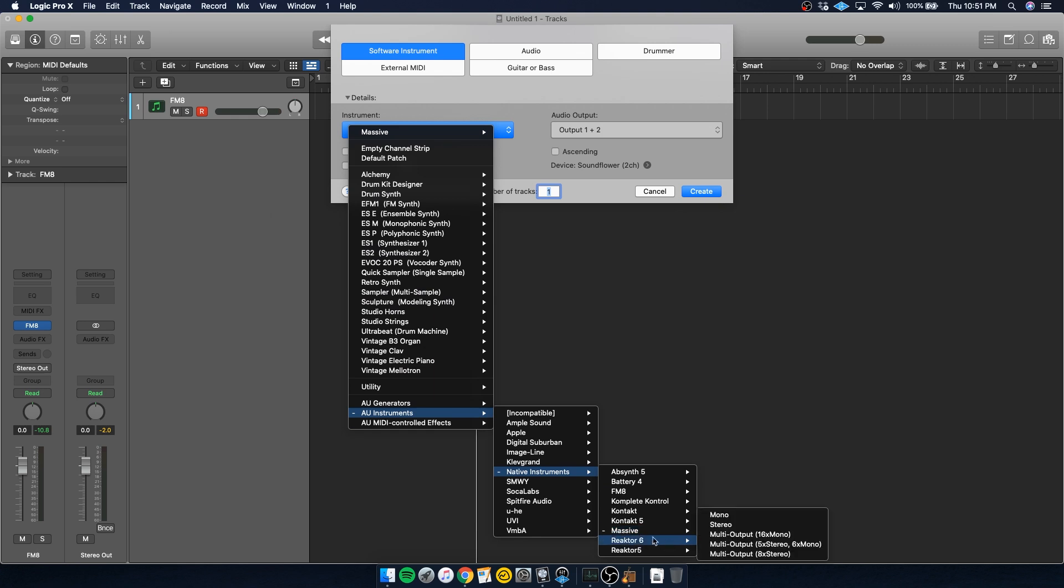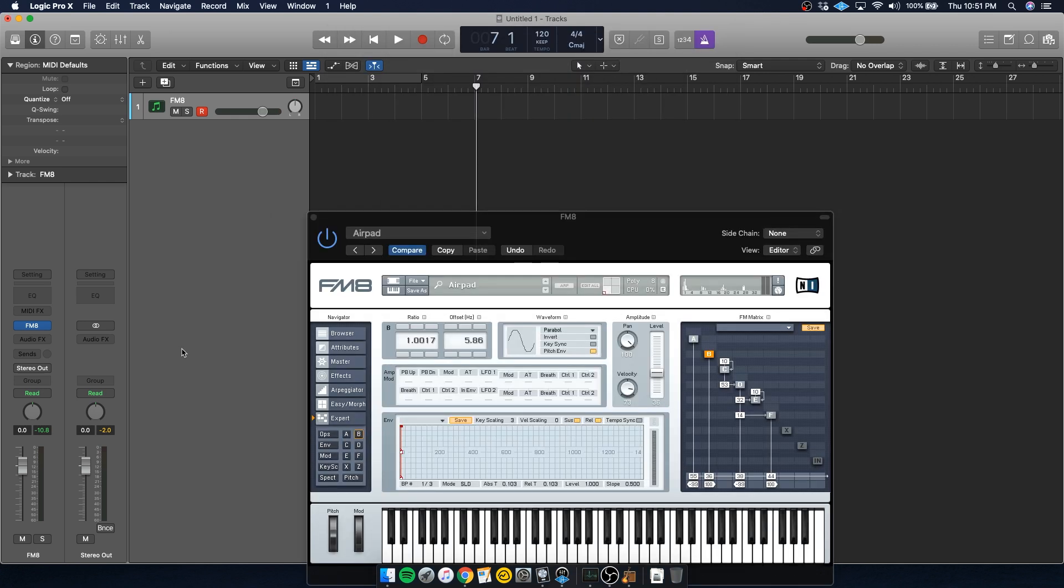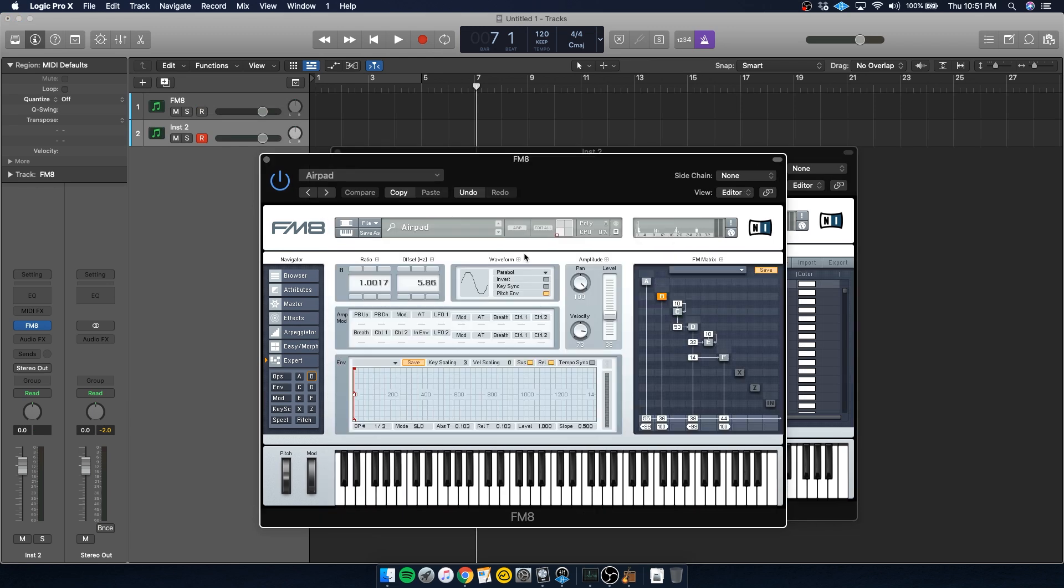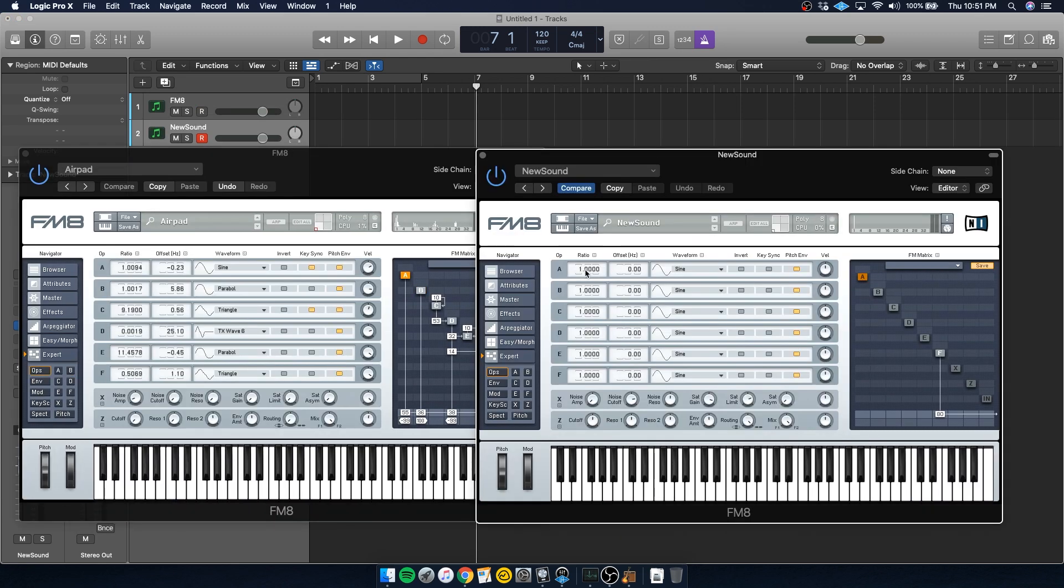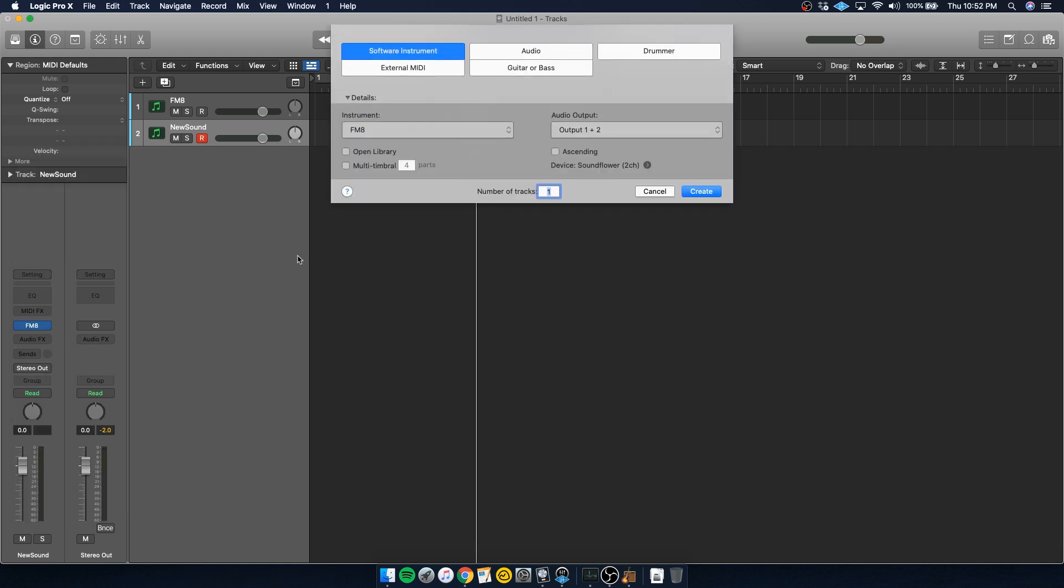So for example, I'd go into another instance of FM8 here, and I'd pull up the matrix. And then I'd start dialing in these settings to match what I've seen in the preset that I'm interested in copying. These presets are often made by professionals who understand the synth inside and out. So by doing this, you're going to get a really strong understanding of FM synthesis in general, as well as the specific synth you're using.